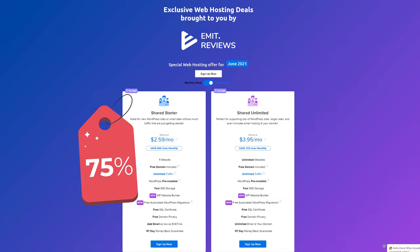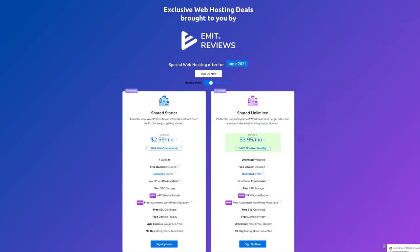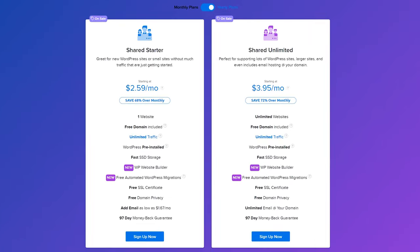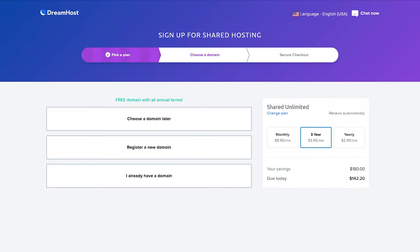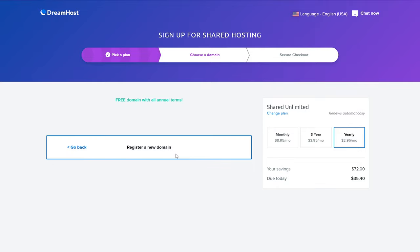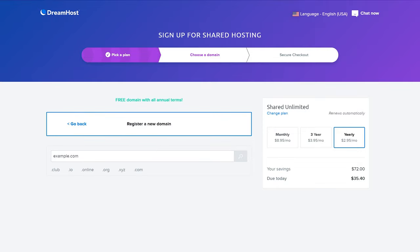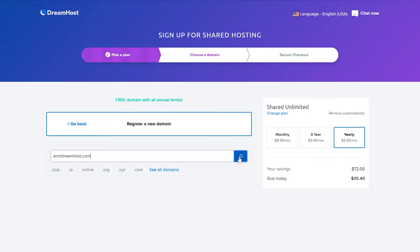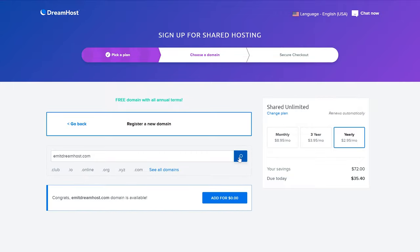As you can see here it says 395 for the unlimited plan but if you click sign up now and choose yearly it drops to just 295 a month. You also get a free website name so click register a new domain and type in your name. If it's available click add for zero dollars.